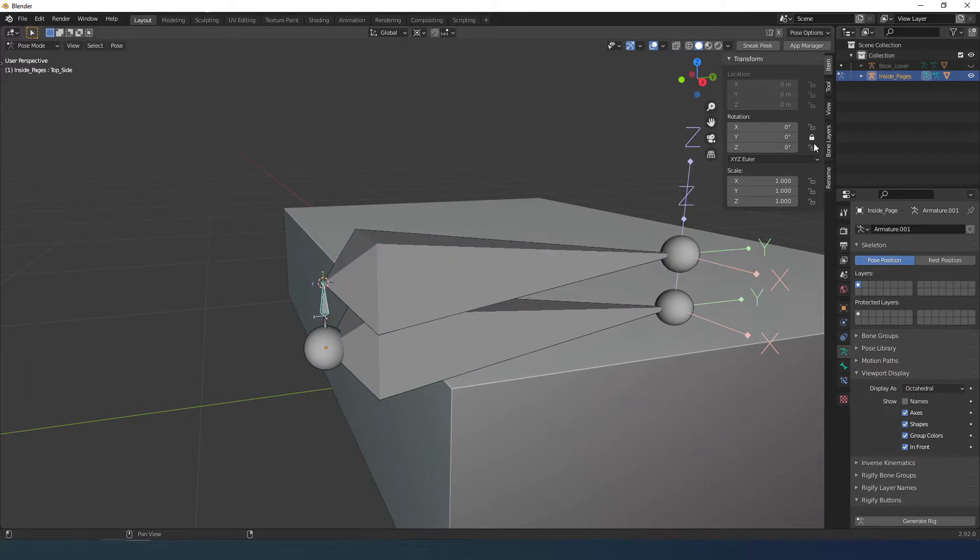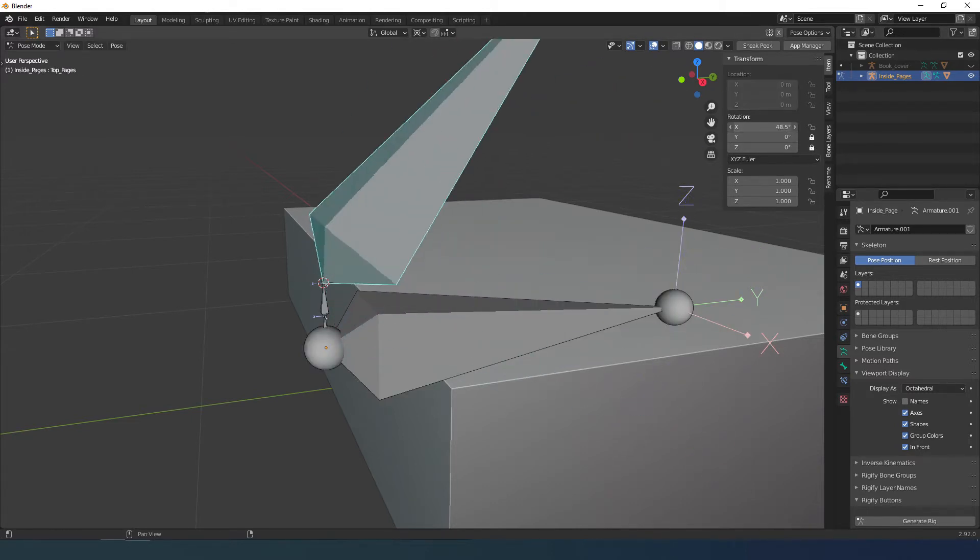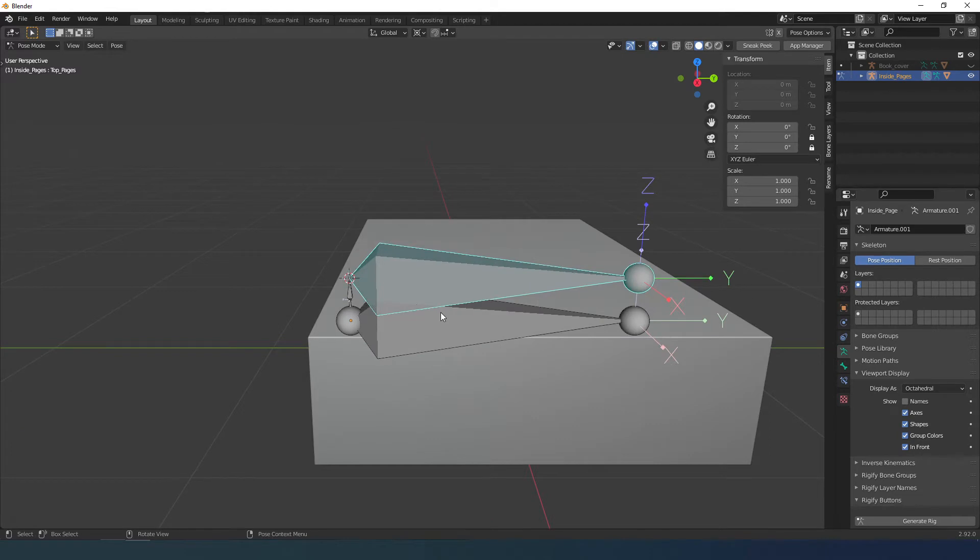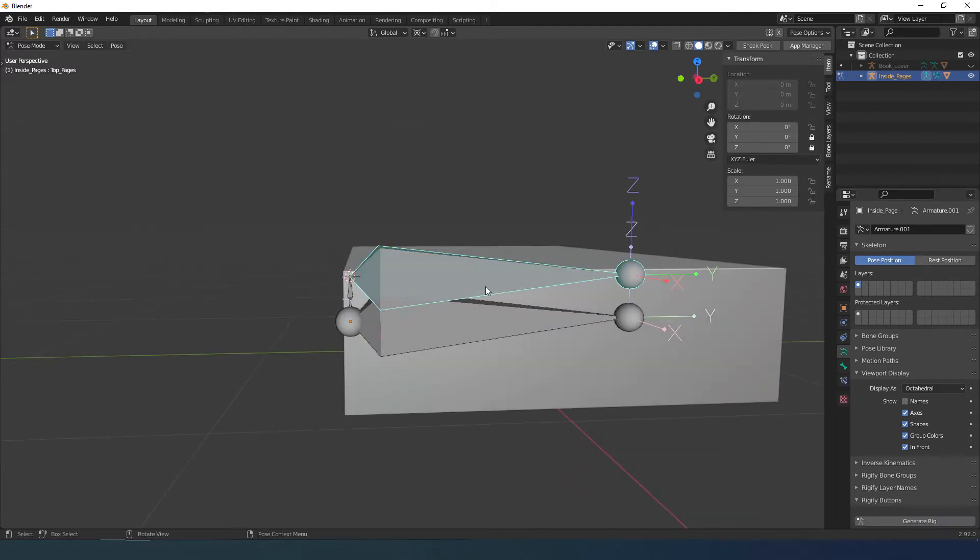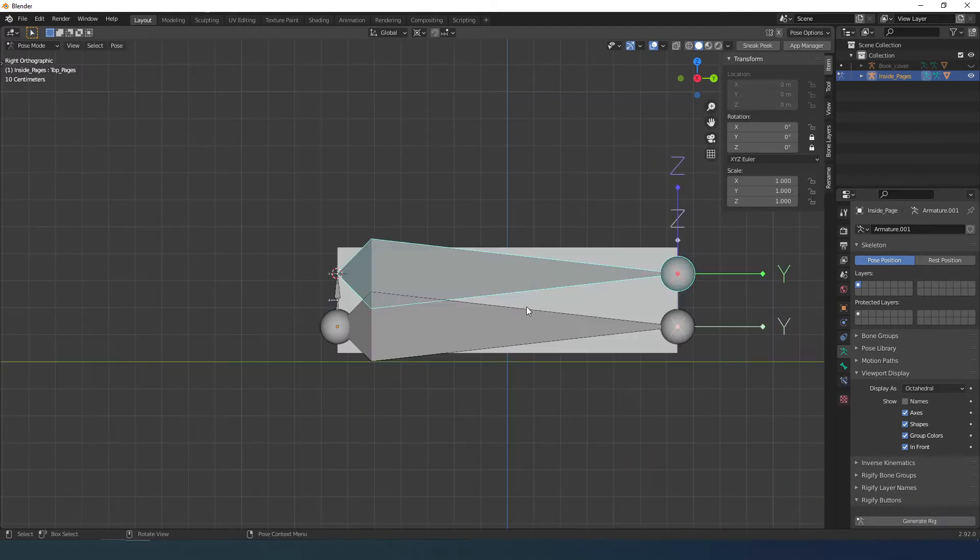This rig is slightly different than what you saw in the video I have on my channel. I had a chance to do some testing and improve on the previous version.